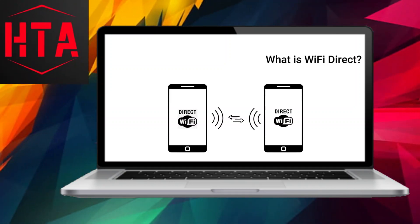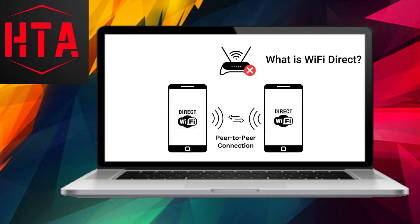WiFi Direct represents an innovative technology that enables the establishment of a wireless connection between two Android devices without the need for a WiFi router. It operates as a direct peer-to-peer connection, similar to Bluetooth.